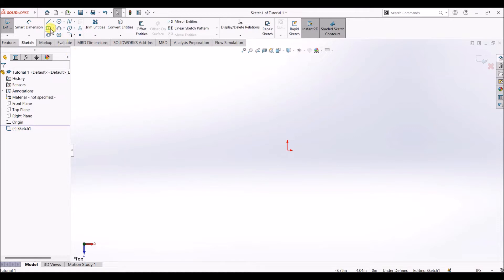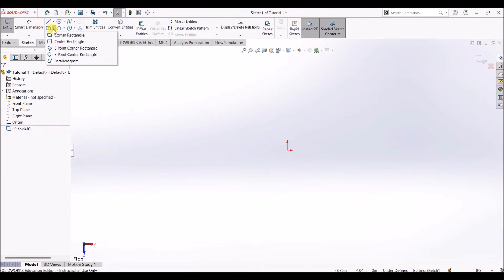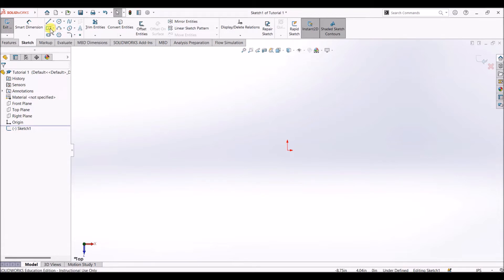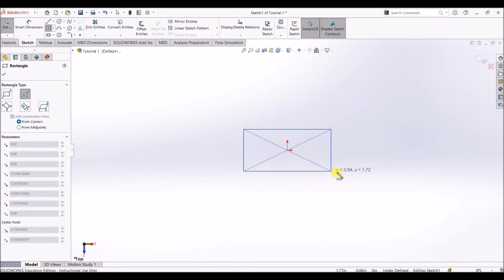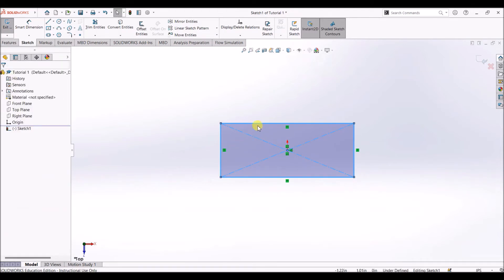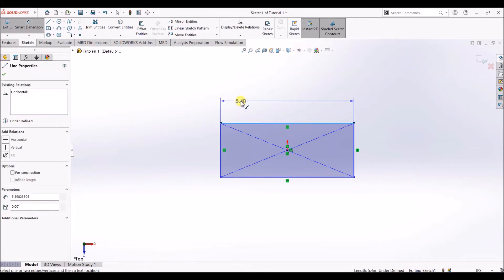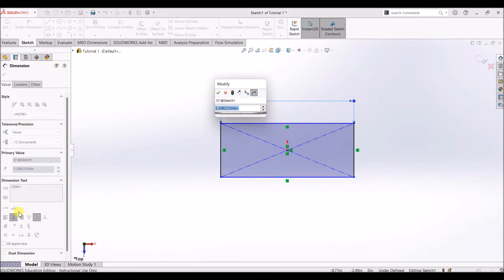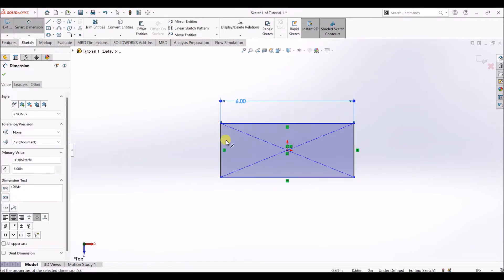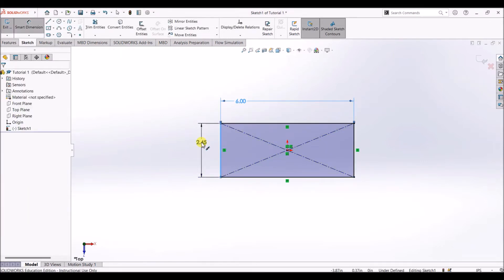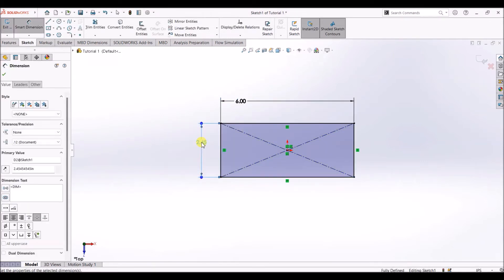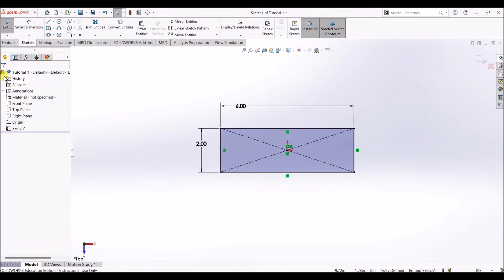I'm going to create a center rectangle. You can create any type of rectangle based on your requirements. For now I'm going with center rectangle, this can be of random dimension. I'll go with smart dimension and change these dimensions. I'll make it six and this will be two. Now we have a rectangle here.